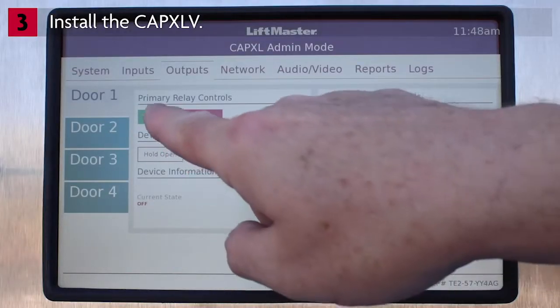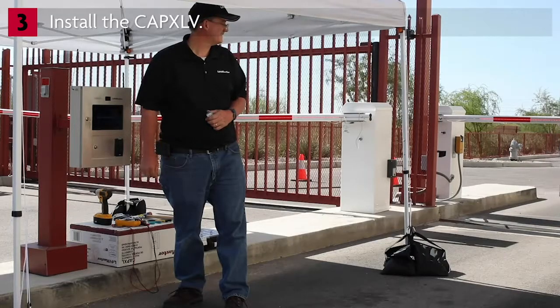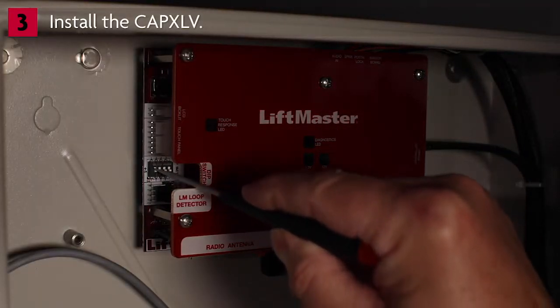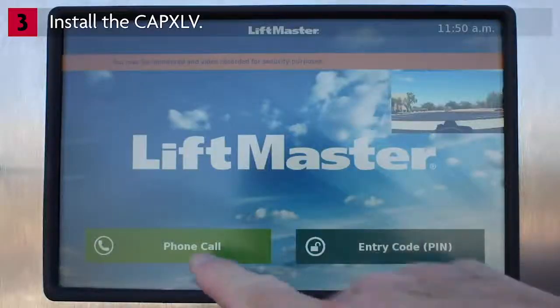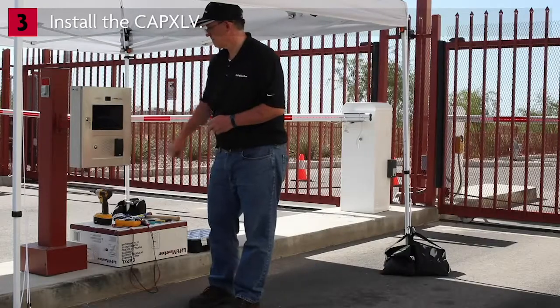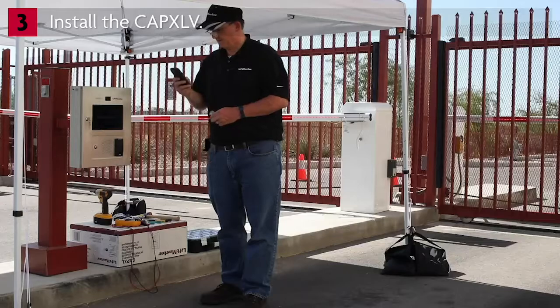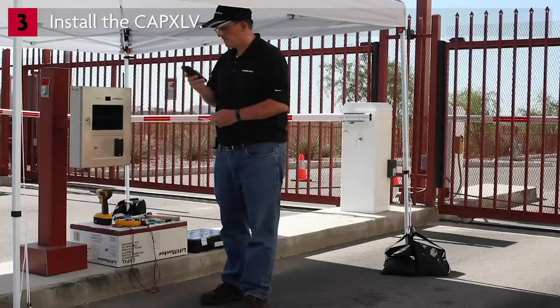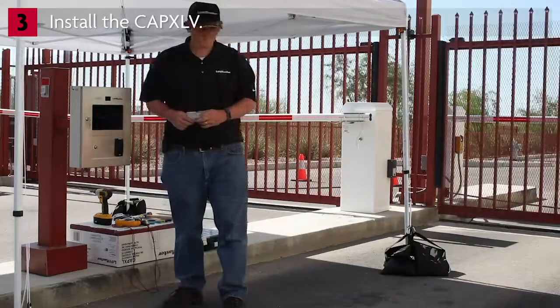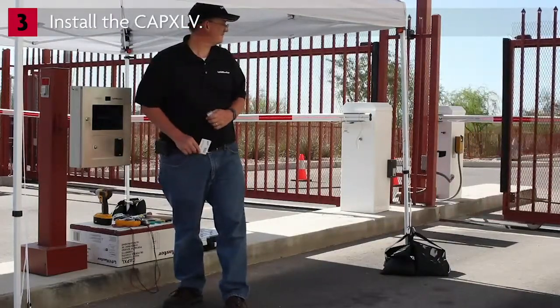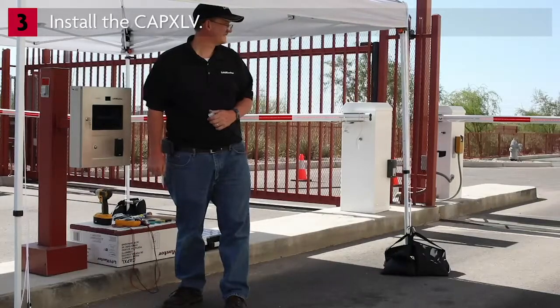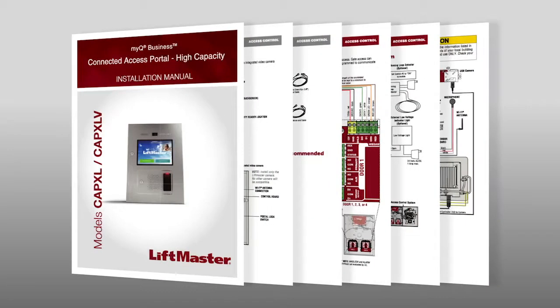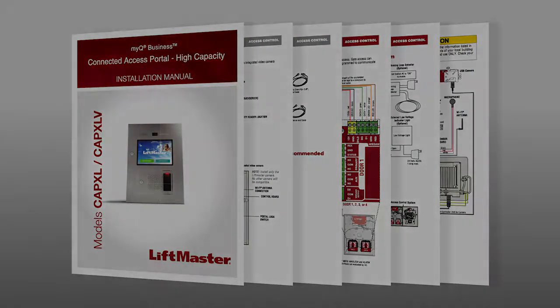Confirm everything is working by tapping 'Test Relay' on the CAPXLV display — the gate operator will open. To exit admin mode, flip DIP switch number 1 to the OFF position on the CAPXLV power internet board. It's time to test the setup: tap 'Phone Call', select your name, answer the phone, and confirm two-way audio. Also test credentials and entry codes. Once you've confirmed everything is working, don't forget to delete your test information from the facility. The installation is complete. Be sure to set aside time to help the community manager get up and running. For more detailed information including wiring diagrams, please refer to the CAPXLV installation manual or visit partner.liftmaster.com.